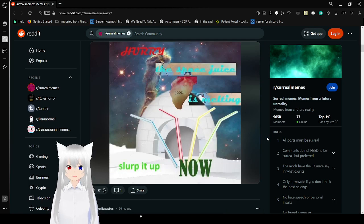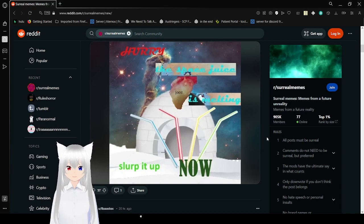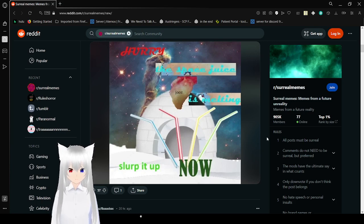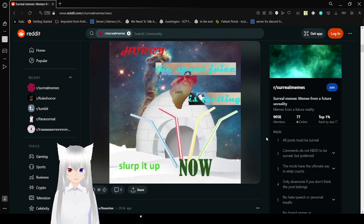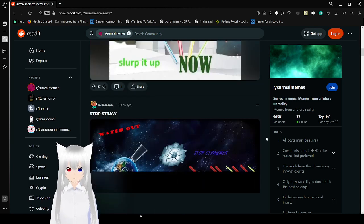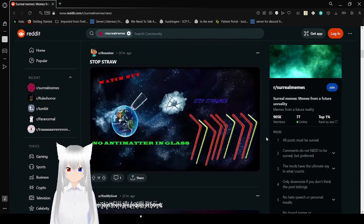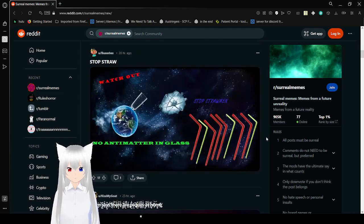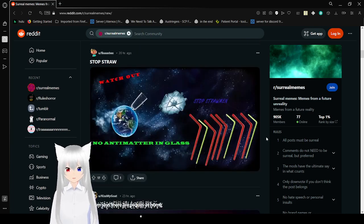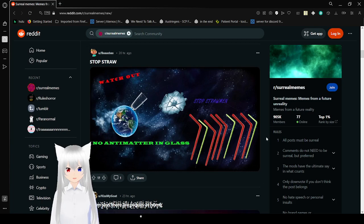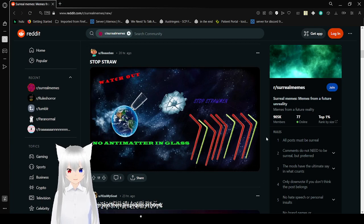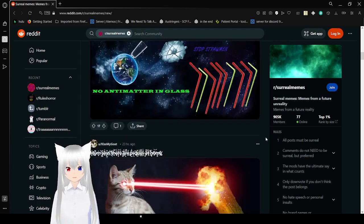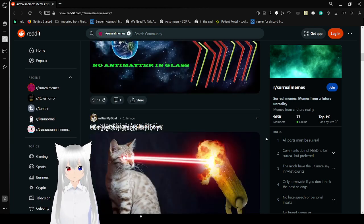Hurry, the space juice is melting. Slurp it up now. Watch out. Stop the straw man. No antimatter in glass. Well, this just makes absolutely zero sense.